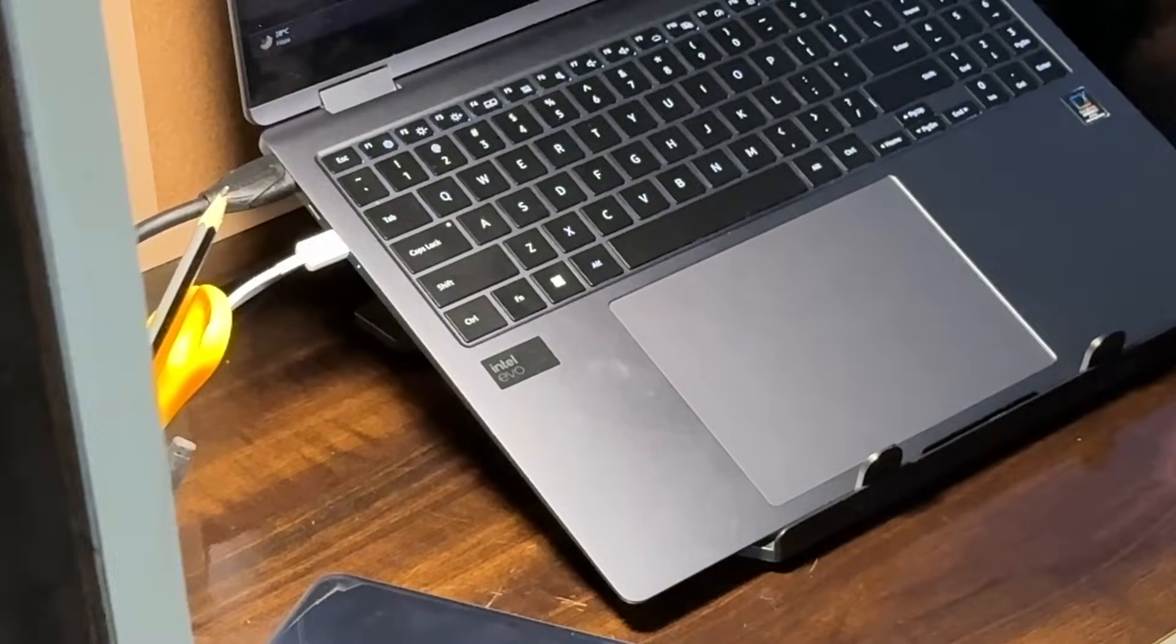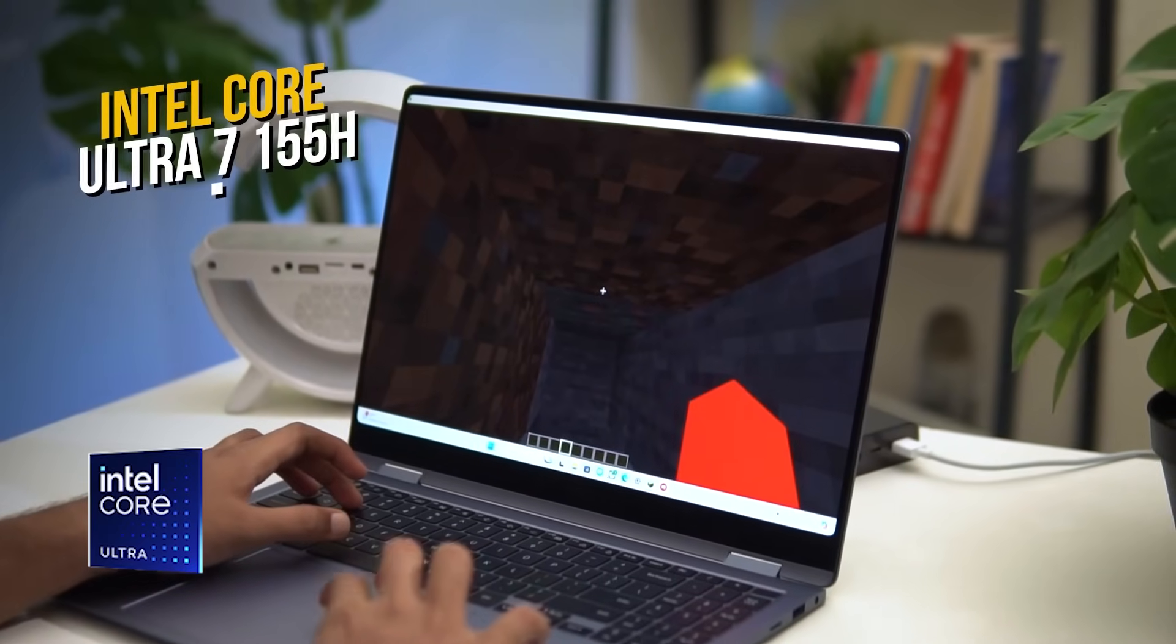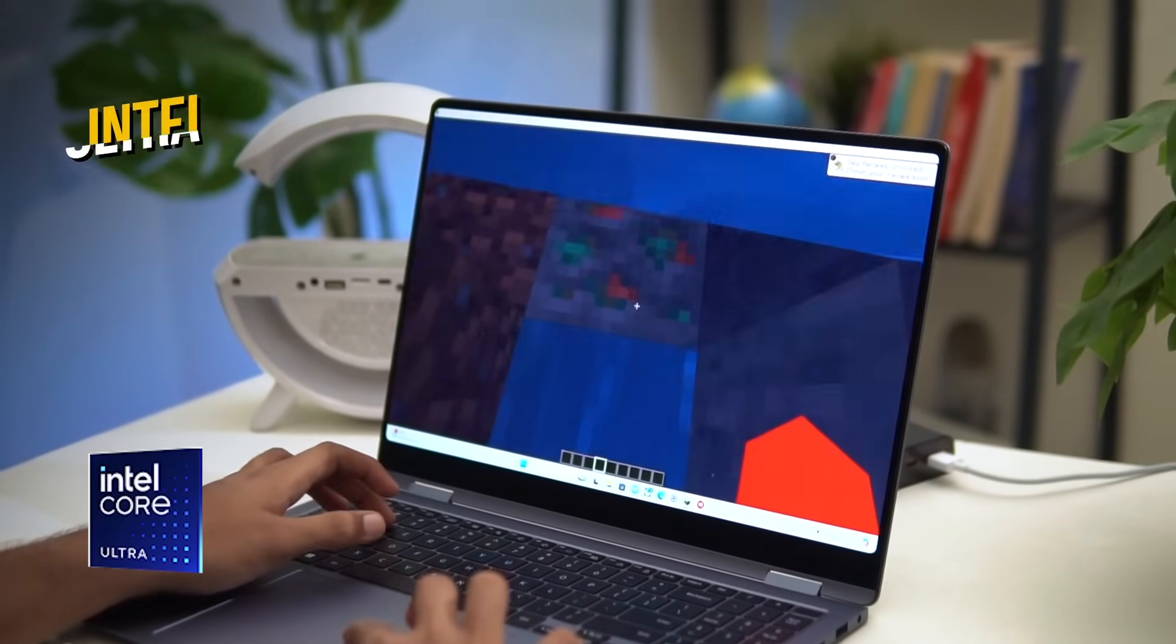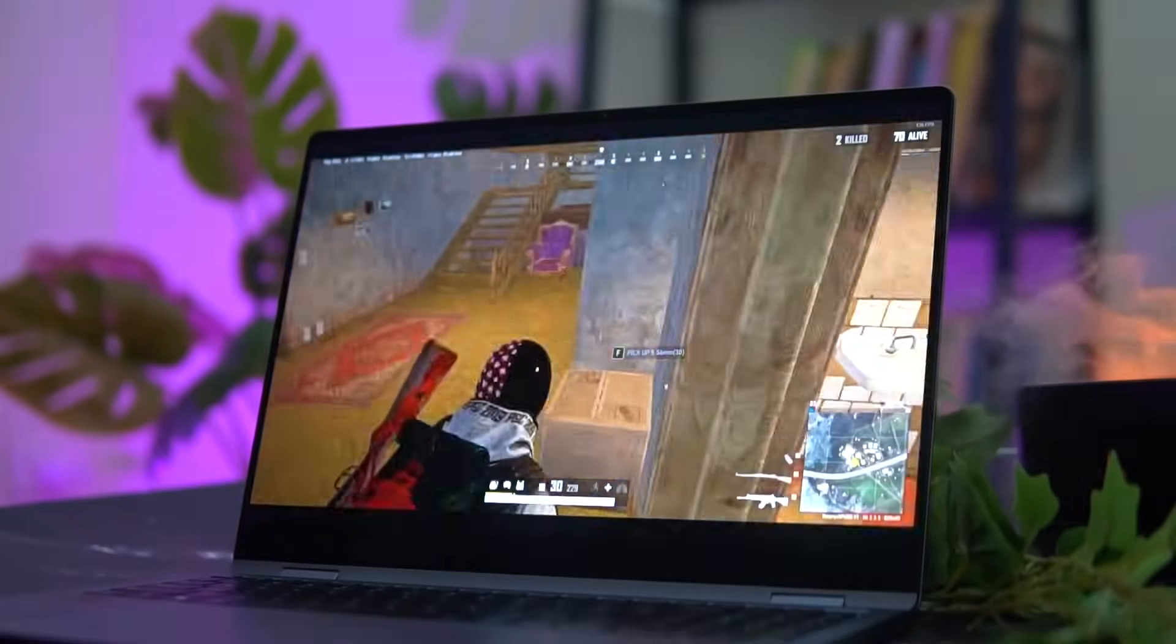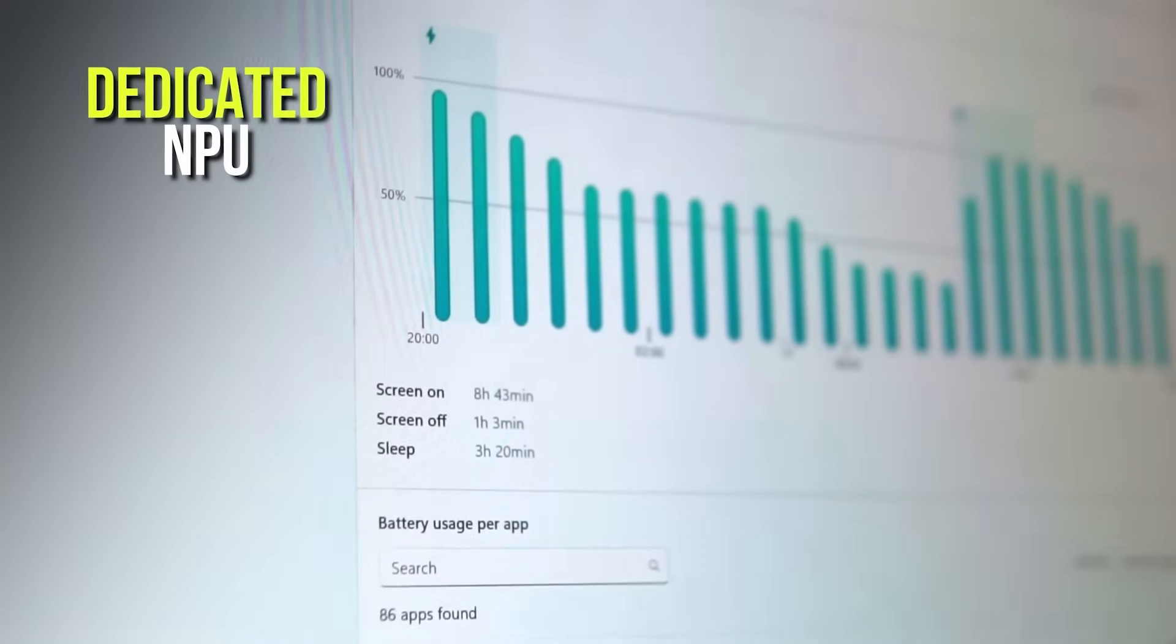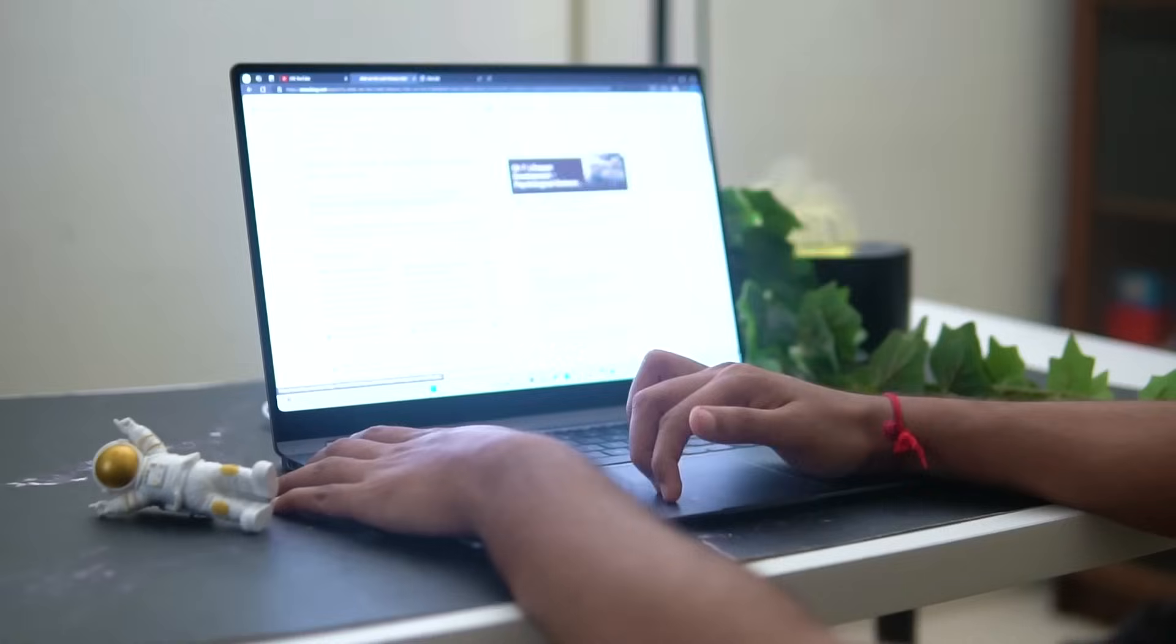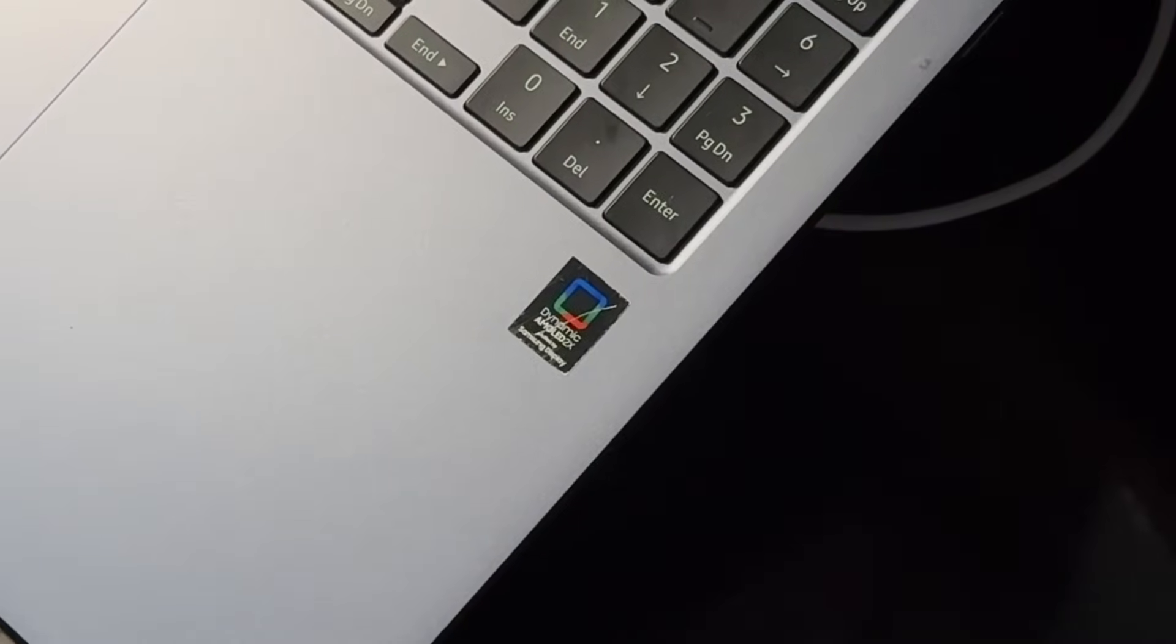The Samsung Galaxy Book 4 Pro 360 is equipped with the powerful Intel Core Ultra 7 155H processor. This cutting-edge processor integrates a dedicated CPU, GPU, and NPU on a single chip for the first time, with fast memory and ample SSD storage. But you may ask, what exactly is an NPU?